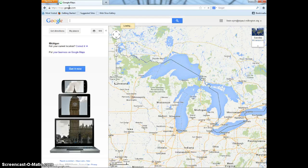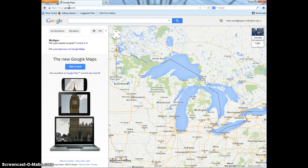After the webpage is loaded, there will be a rectangular box right next to the word Google. That is where you will be typing in the place you want to look up.